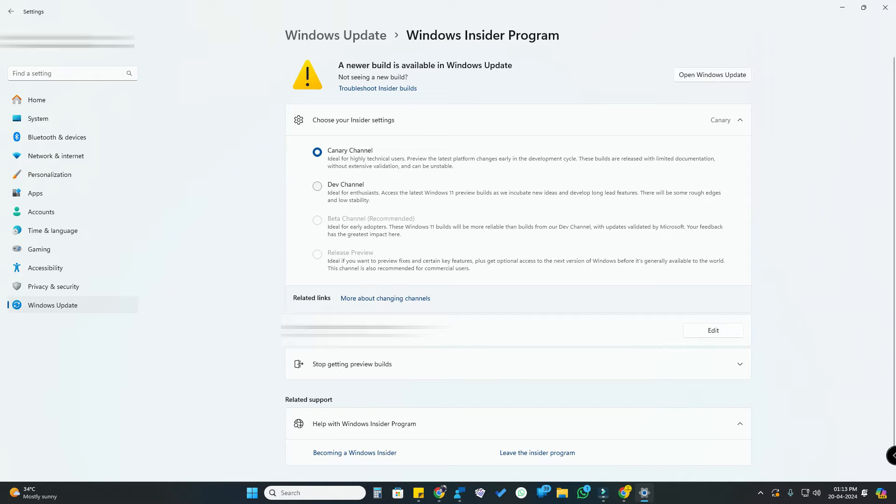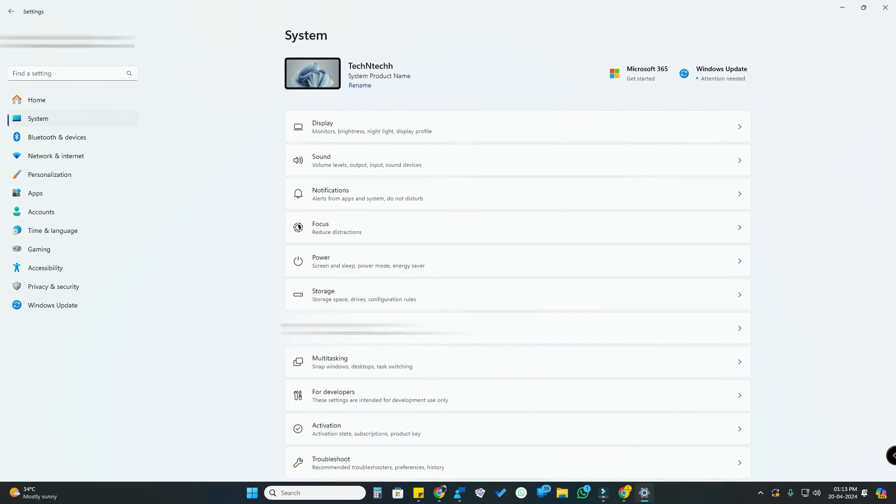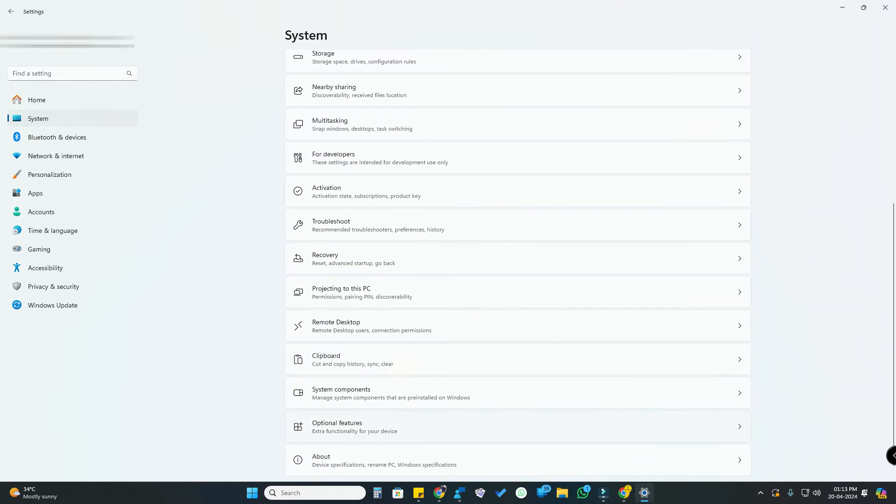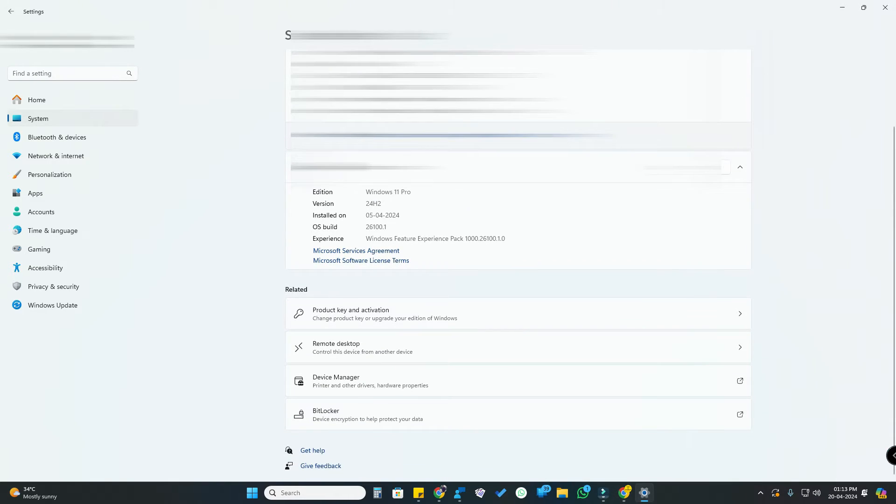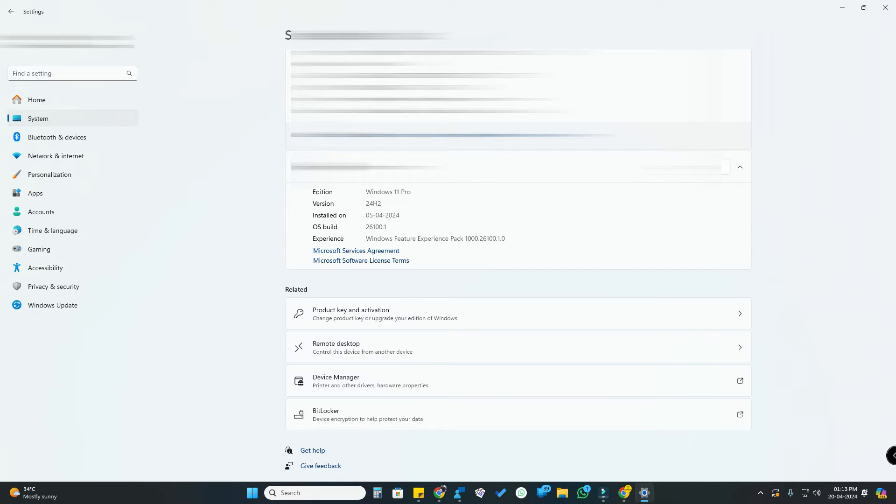First, you need to notice what Windows build you are currently using. Just go to System and go to the About section. Here is the OS build. Currently I am using 2600.1. Now I'm going to share some of the Windows builds on the screen.